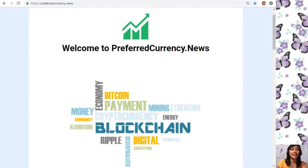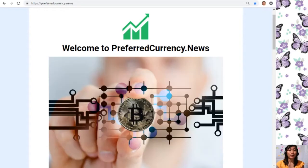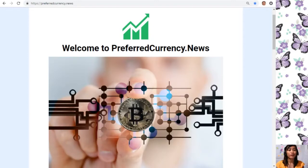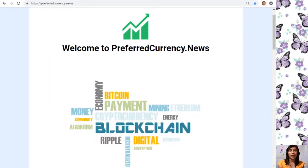Hello everyone, hi once again YouTube. This is Mia, your YouTube broadcaster signing on. I'm back to give you another article for the day — it is about the EOS price analysis for the day, November 13.